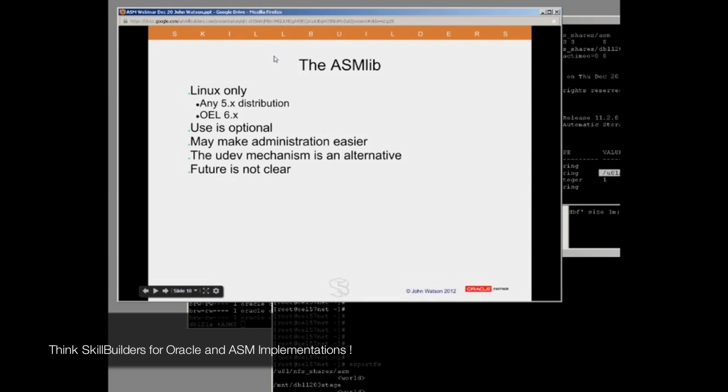The ASM library is something that's quite a lot of discussion about in the ASM community at the moment, whether you should use it or not. When Oracle first wrote ASM, treating it as though it were a file system, they wrote a kernel library to let the operating system understand ASM.